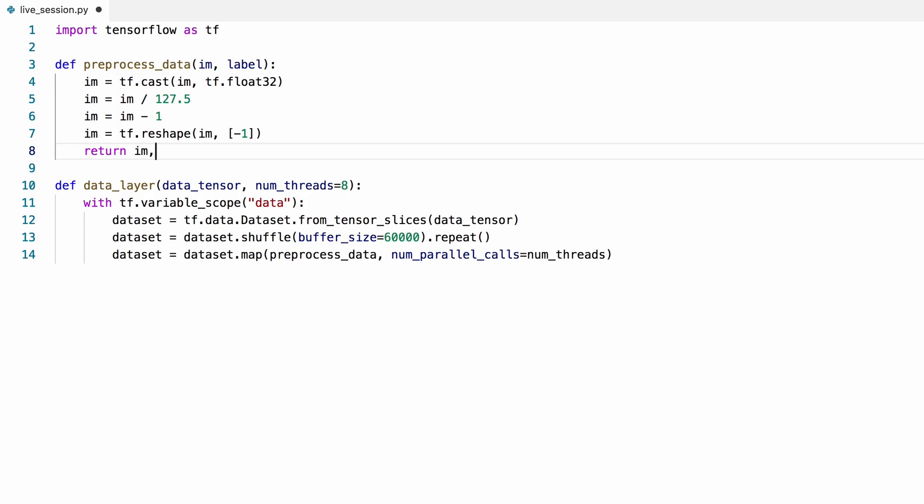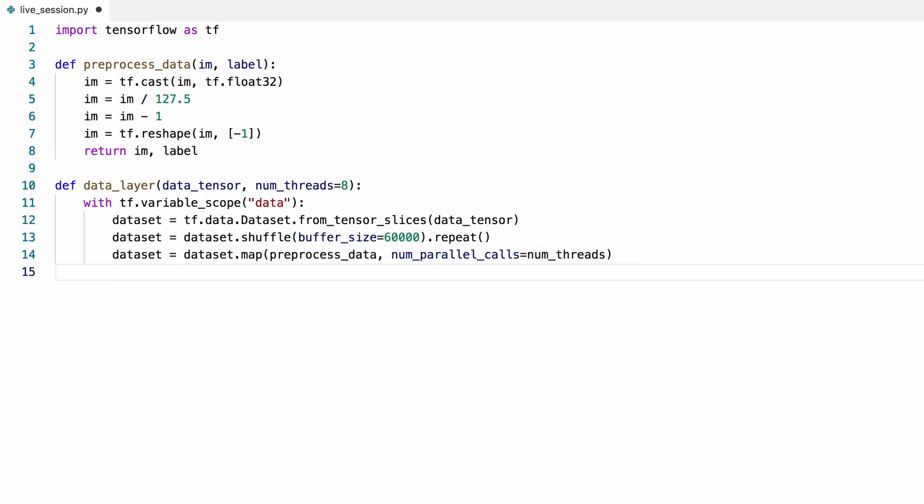As you may have noticed, we didn't do anything to the labels. So this function technically doesn't need to input them, but removing it breaks the map function, so let's leave it as is for now.